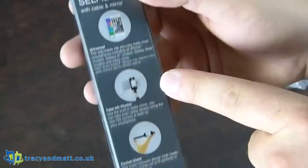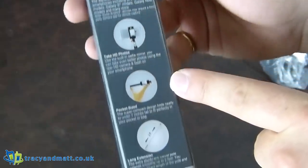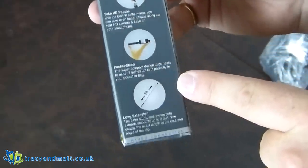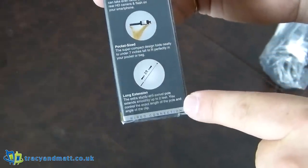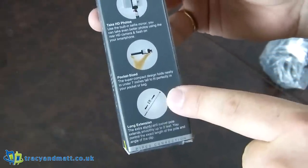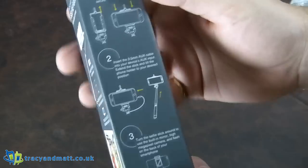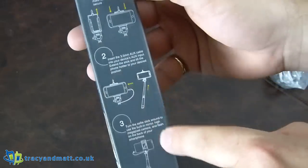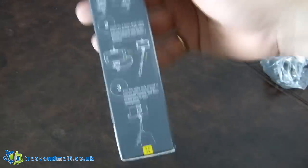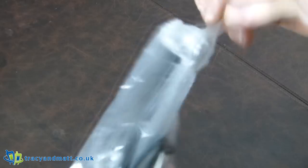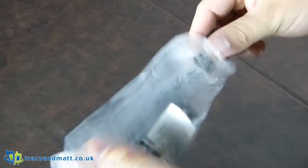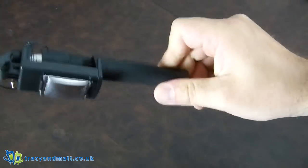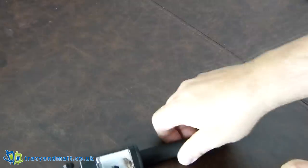Universal, take HD photos, pocket-sized and long extension up to two feet. And how to use, we'll maybe need that. Okay, so here it is in a little baggie.